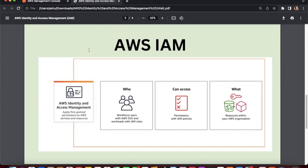IAM is a critical component of AWS security and is designed to give you fine-grained control over who can access your resources and what actions they can perform. This is especially important if you have multiple users or teams working on the same project, as you can set up different permissions for different users to ensure they only have access to the resources they need. In the IAM diagram, we have users, groups, or applications on one side, and then policies on the other — for example, attaching a policy to give a user access only to S3.